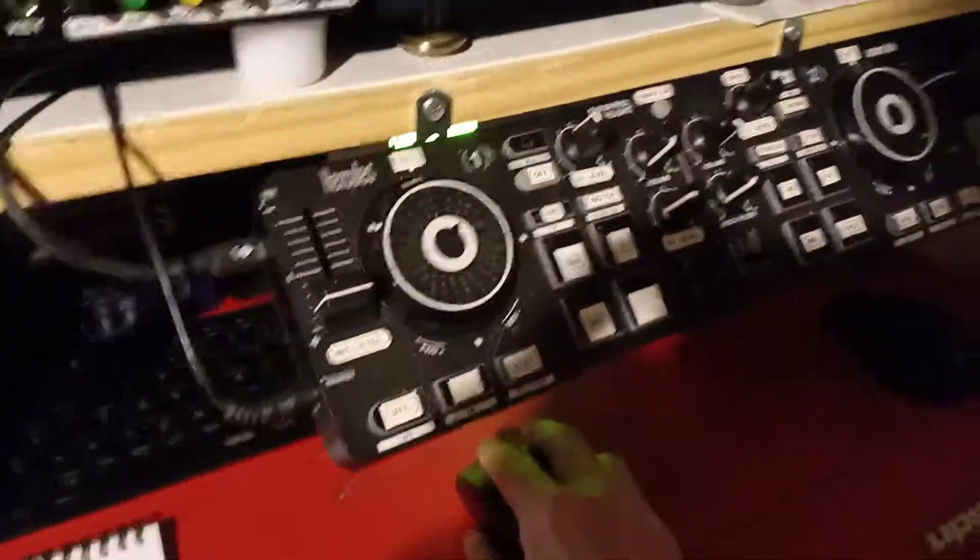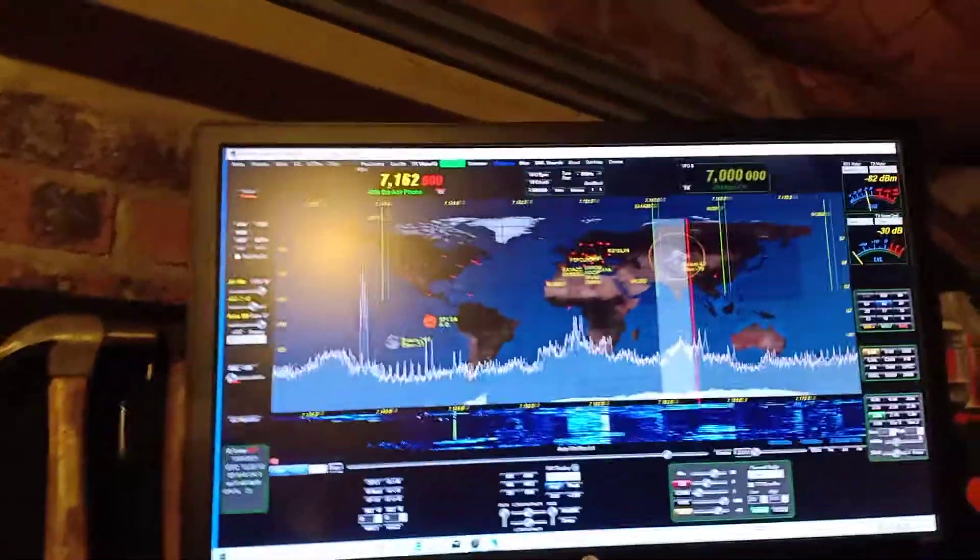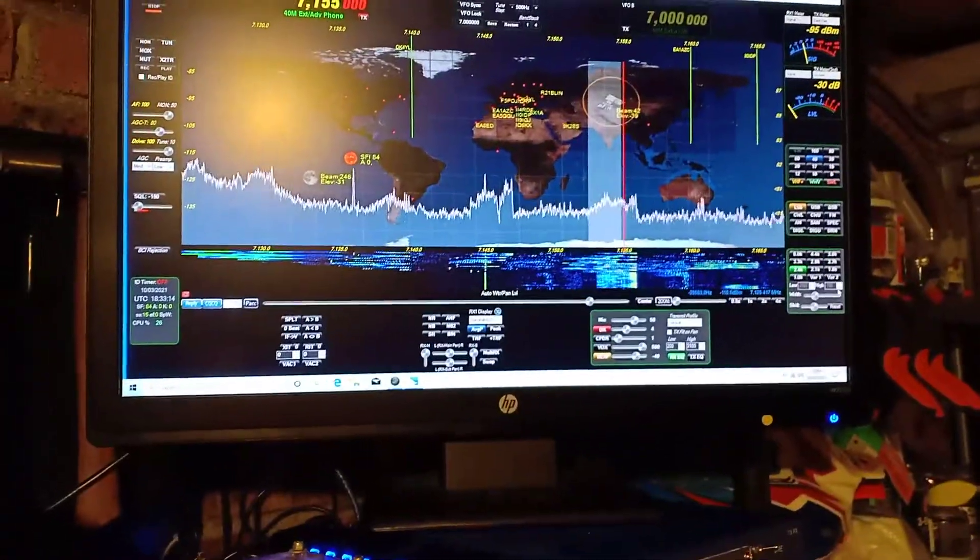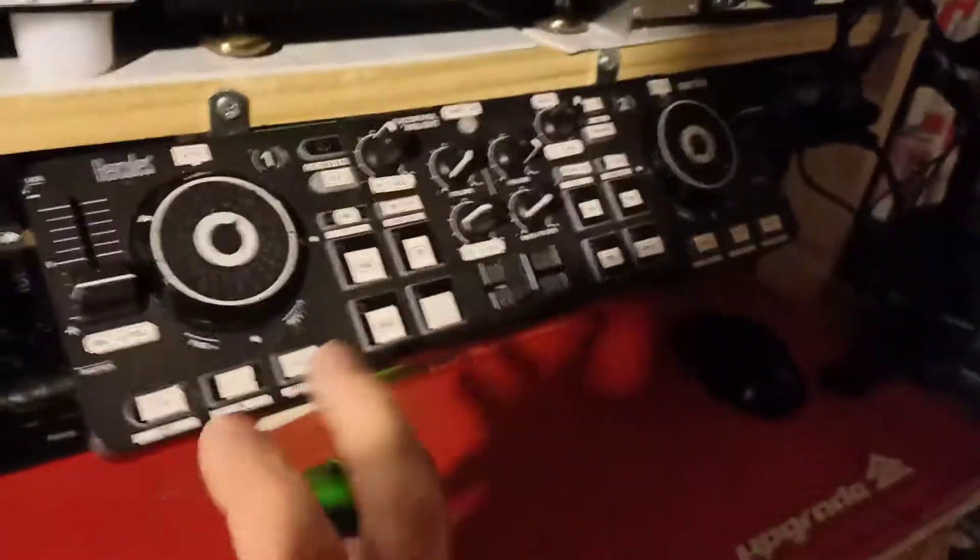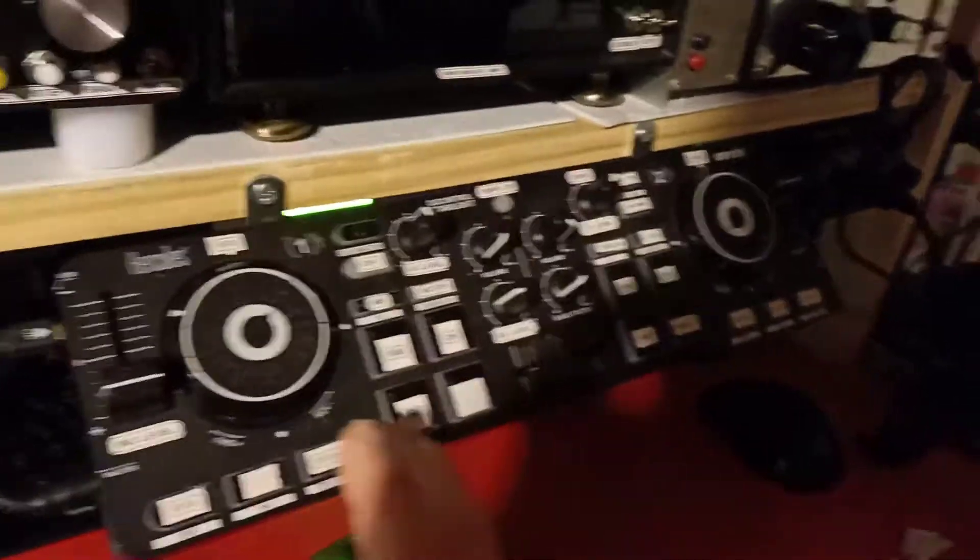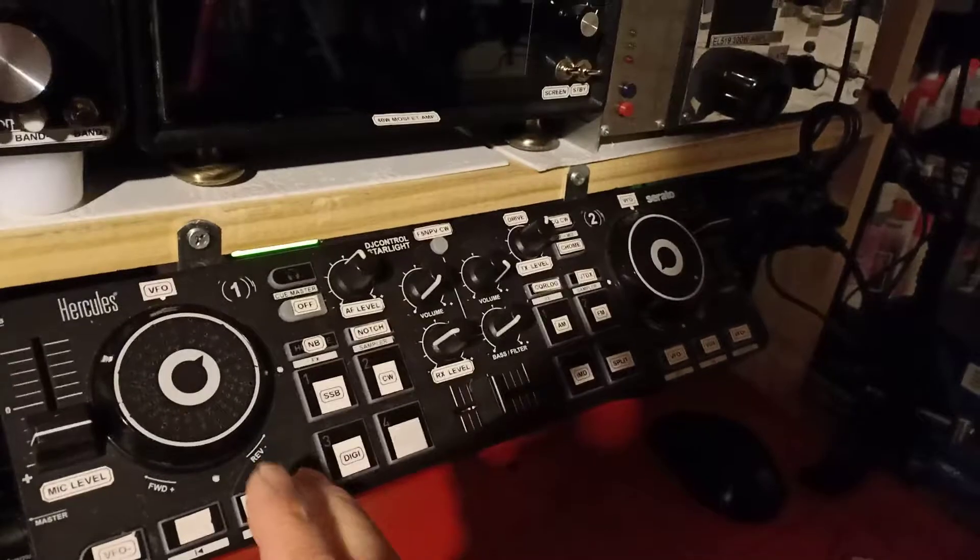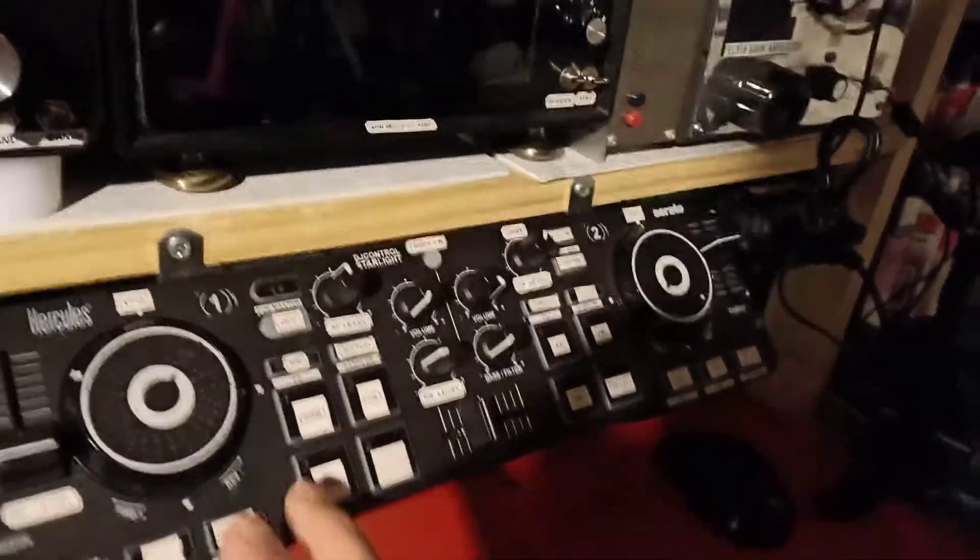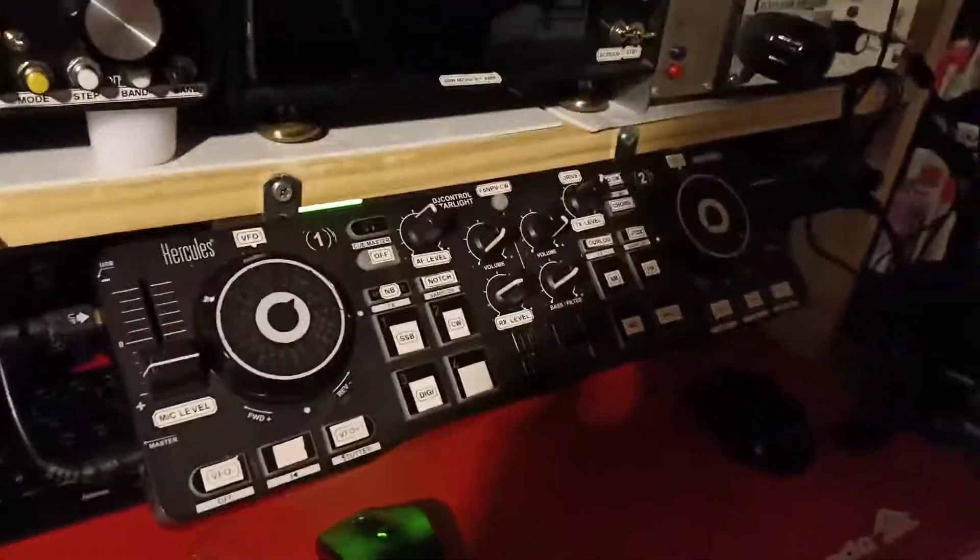Or I can also tune with the mouse. It's pretty much what I want. The plan after this is to use the MIDI DJ console to control Power SDR.